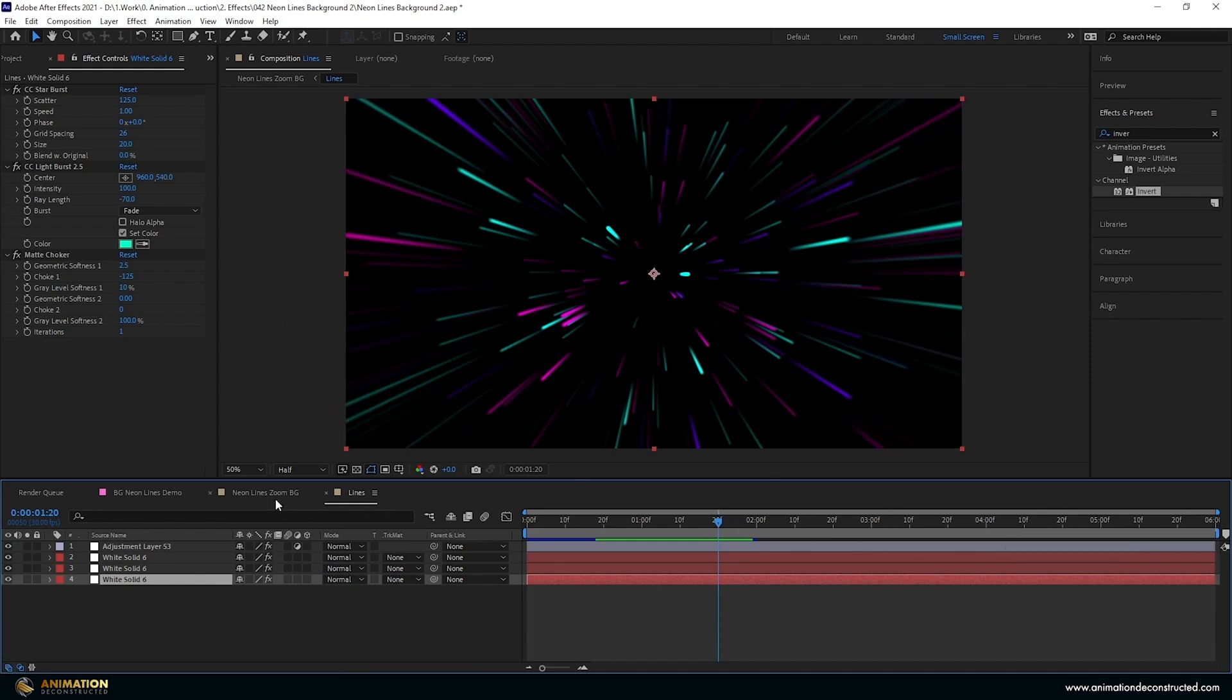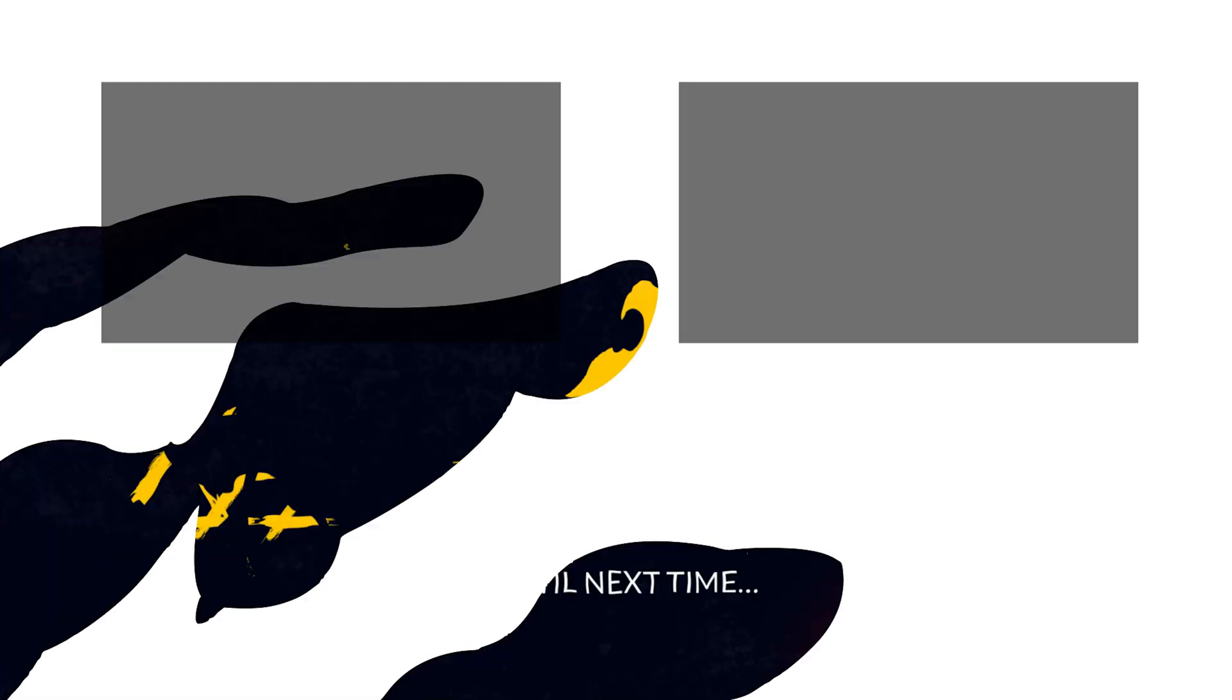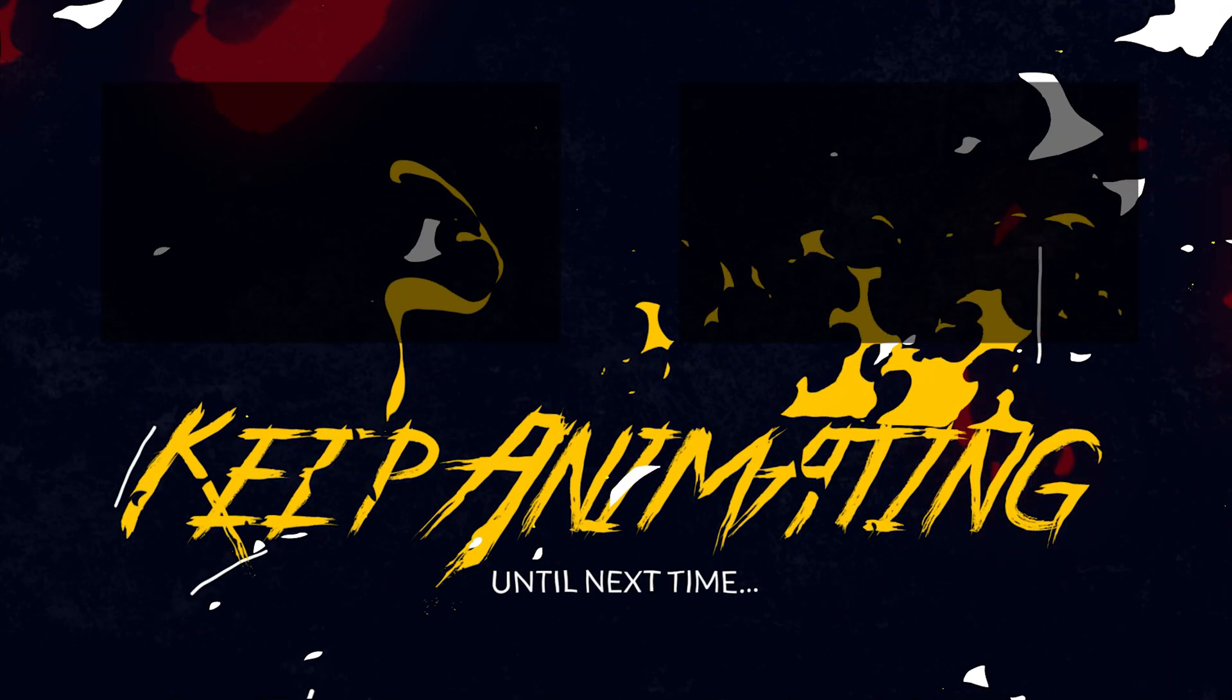Now if you want to see more videos like this, take a look at either of the videos popping up on screen right now. Keep animating and until next time.